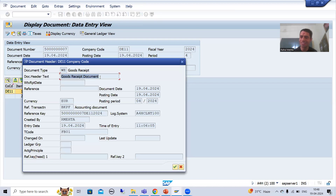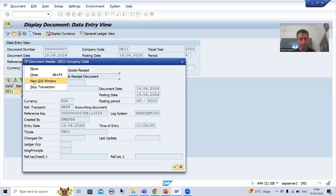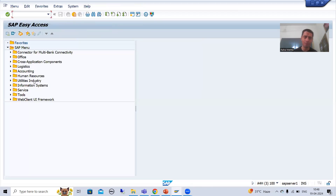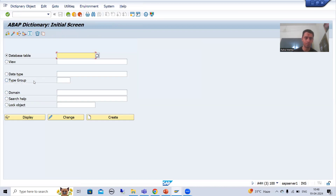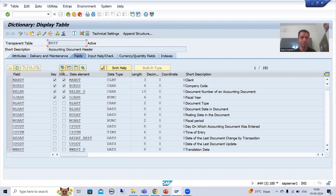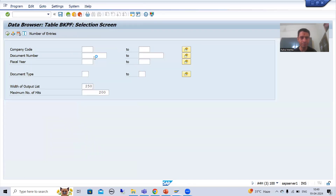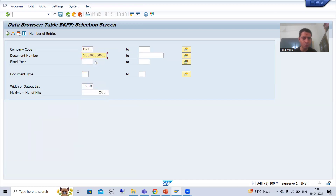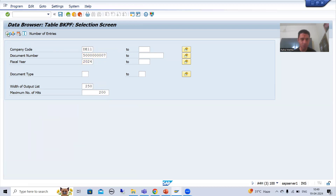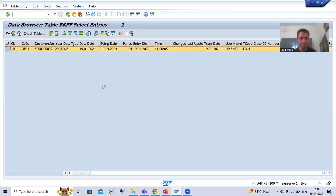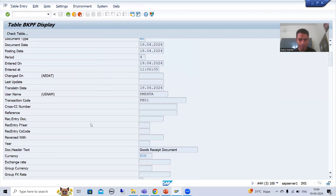If I display this document, the document header text is at the header level. Going to the Header tab, you can see the document header text is 'goods receipt document'. You can also check in table BKPF. I will go to the table contents, filter by document number and company code DE11, execute, and display — you can see the document header text is 'goods receipt'.